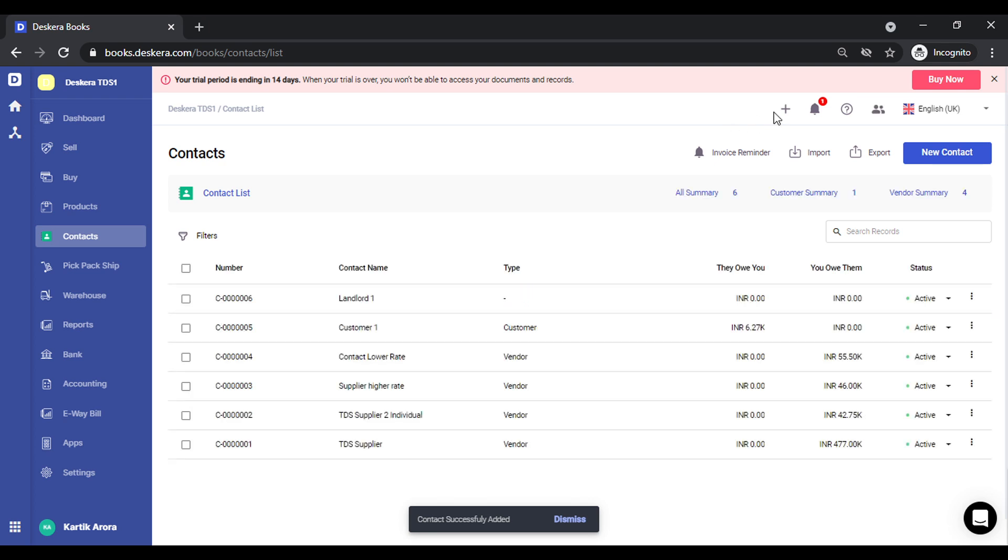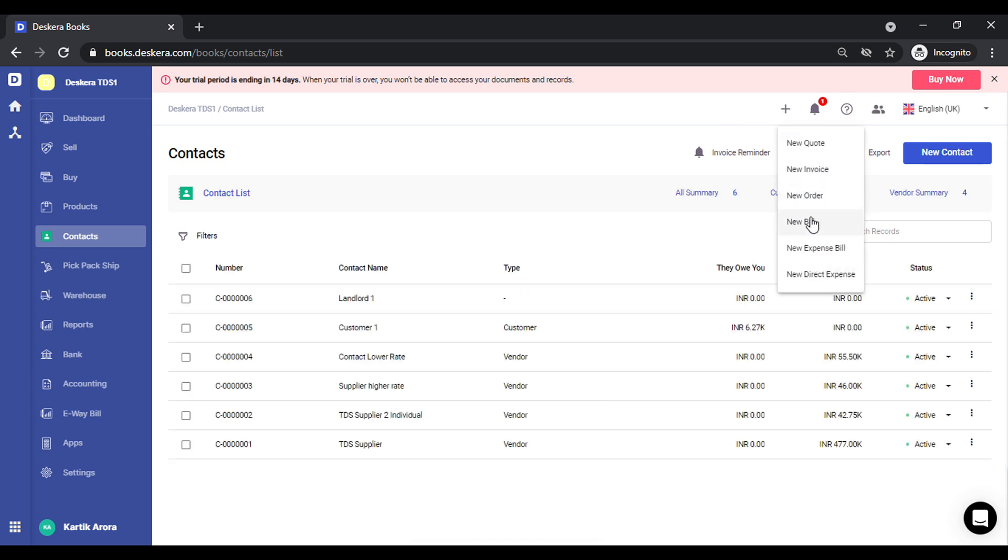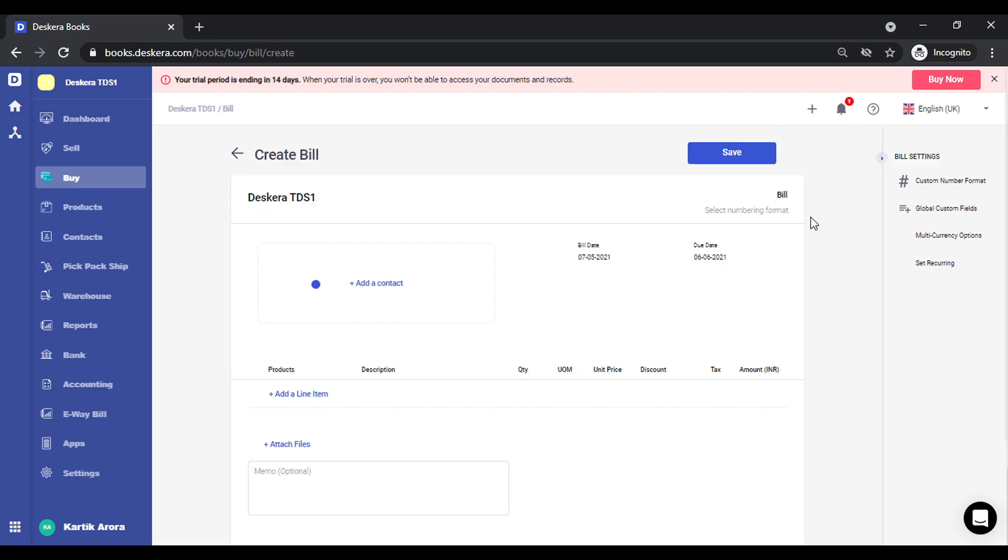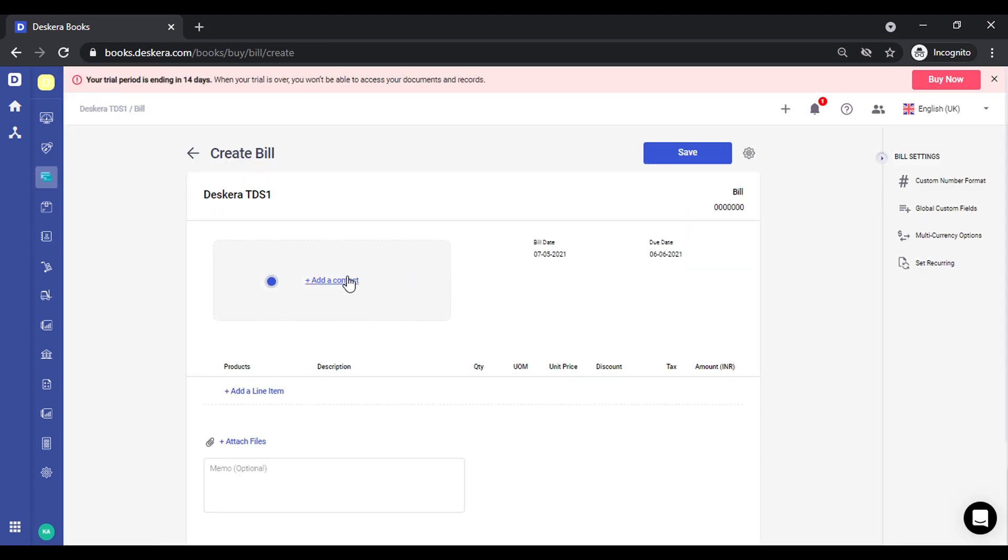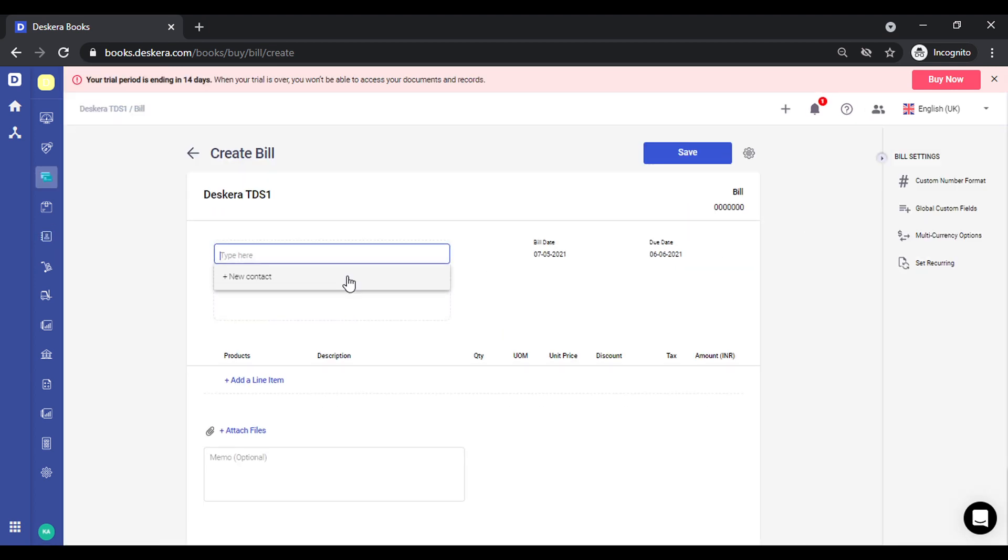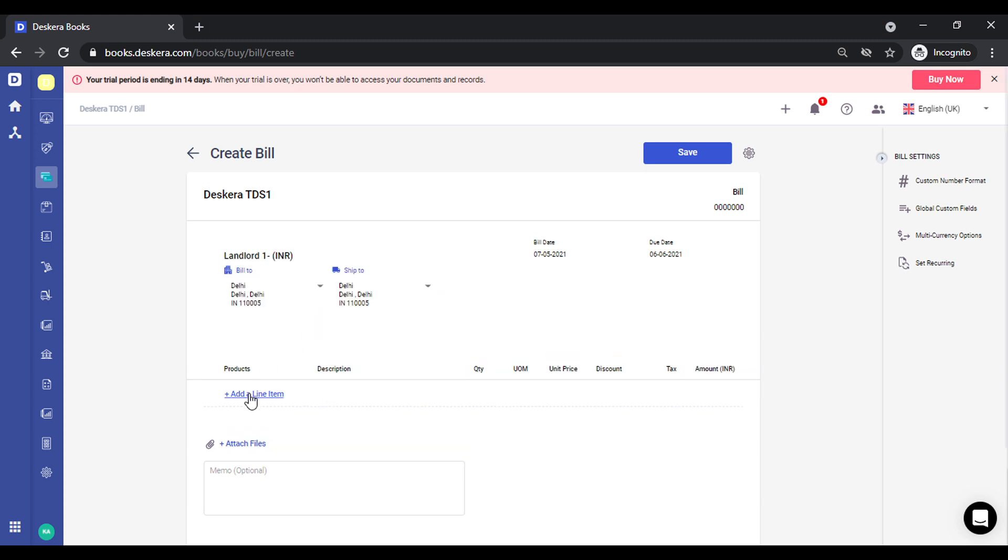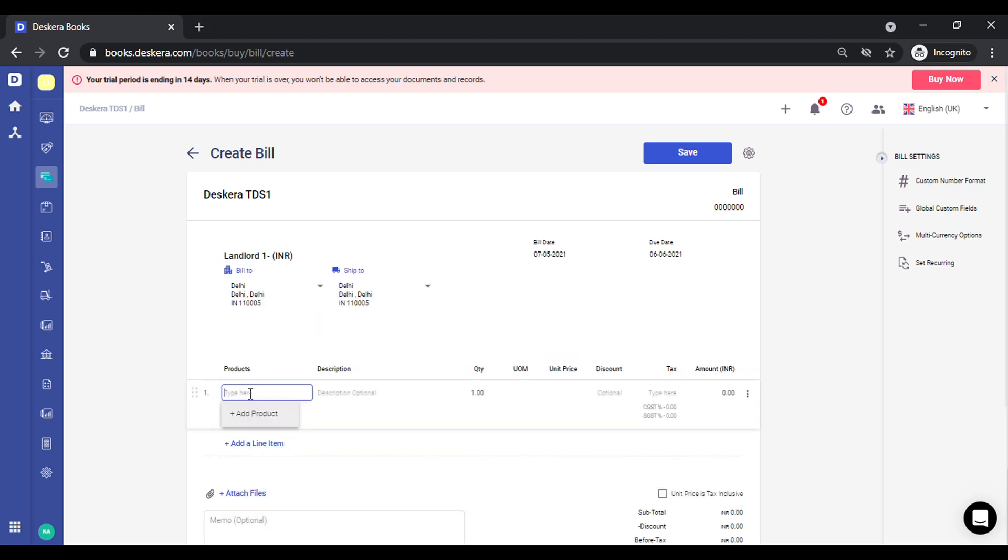Let's create a transaction now. Let's start with create a bill. I'll select this contact, let me add the service.